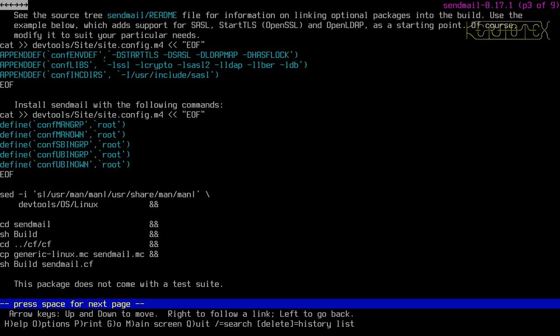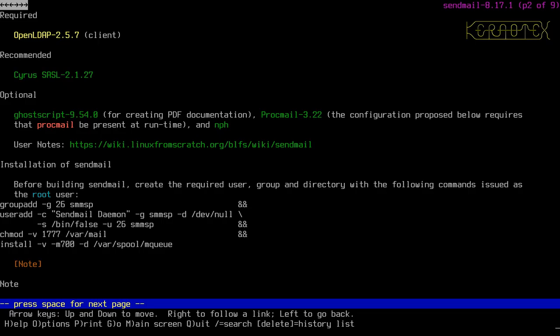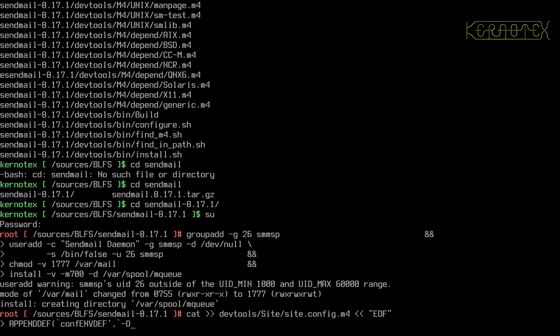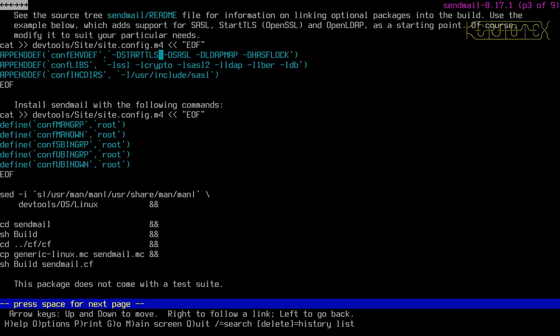We have SASL installed. I haven't got OpenTLS, but it says brackets OpenSSL, so that should work. I can put in OpenSSL and OpenLDAP. I'll change StartTLS to use OpenSSL — copy that, put OpenSSL in capitals, and copy the rest of the configuration command.